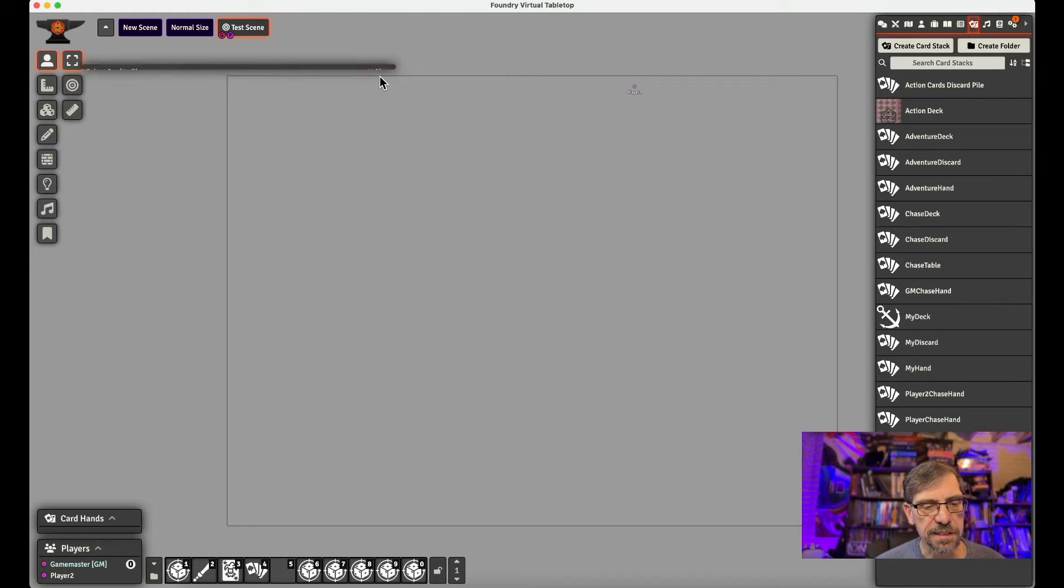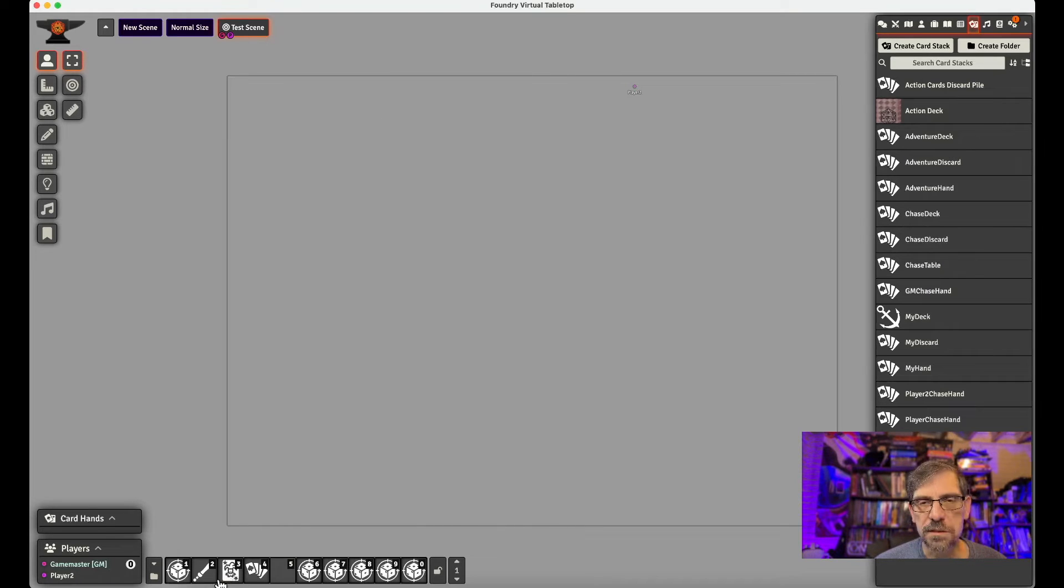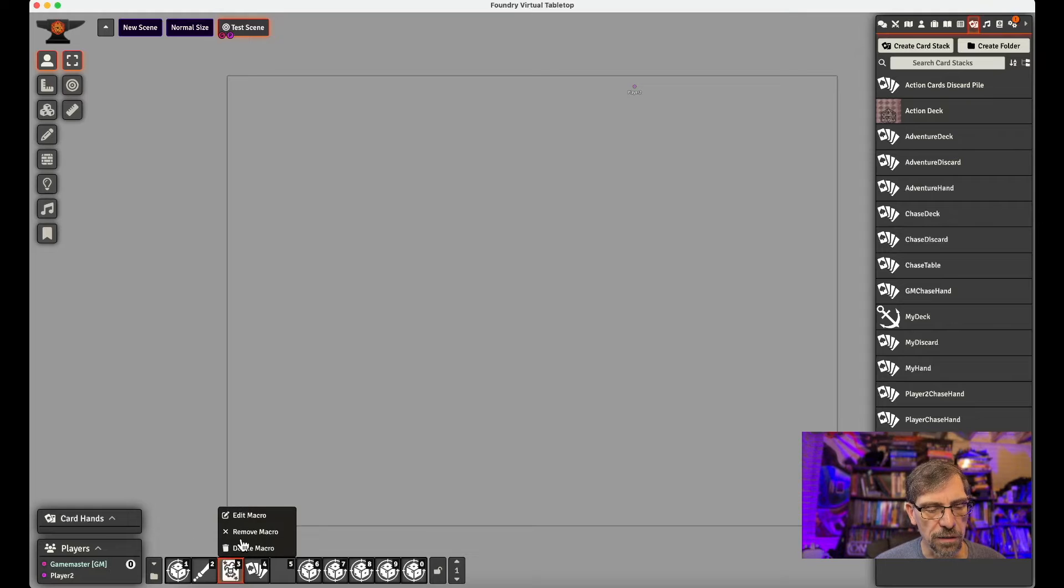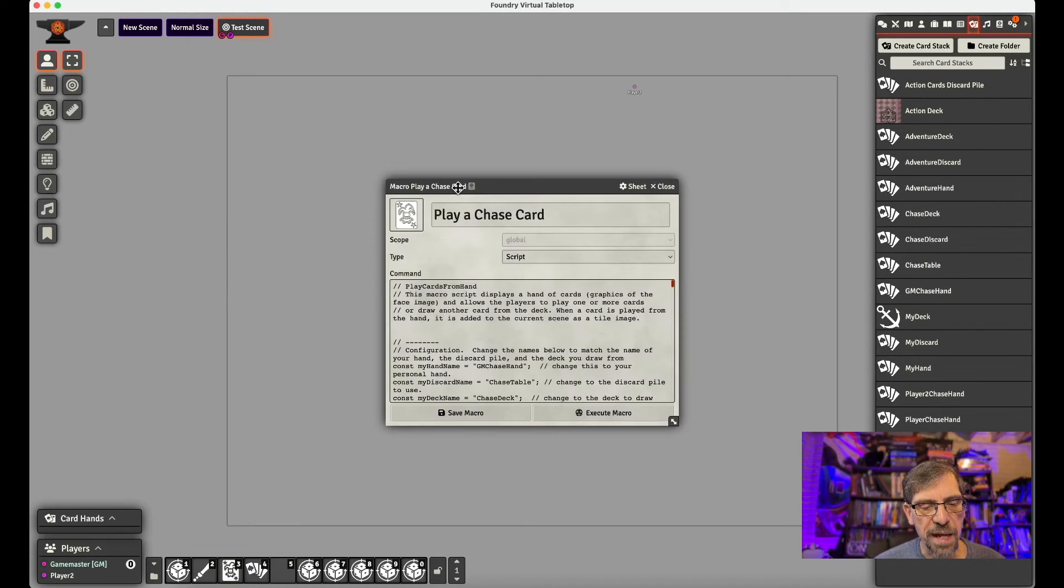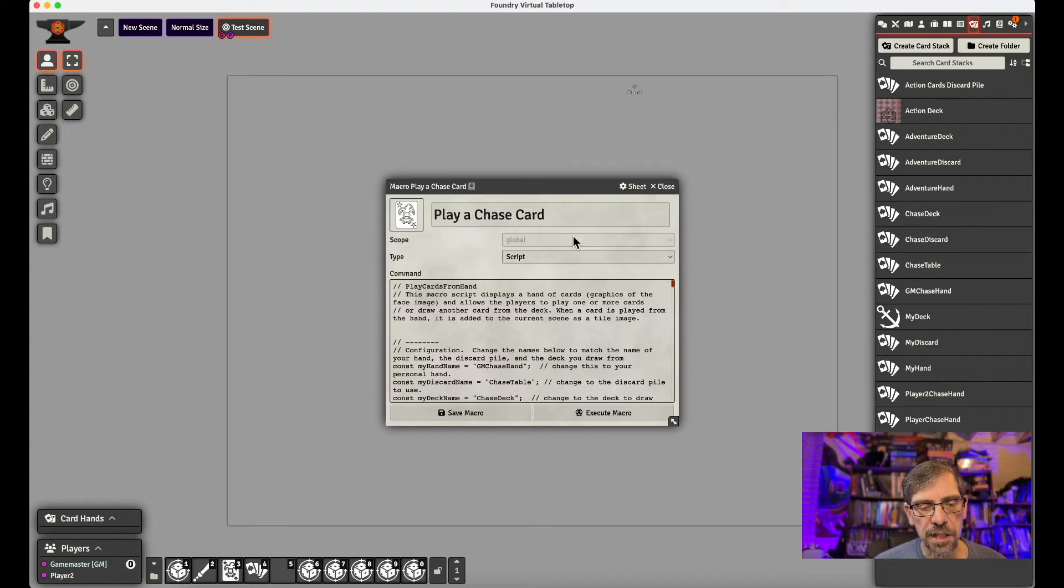And then you play the card. And we need to set the script up. So I'll have it in the descriptions, this card playing script that you can load. And so what we would do is we'd create a macro, play a chase card, call it a script.